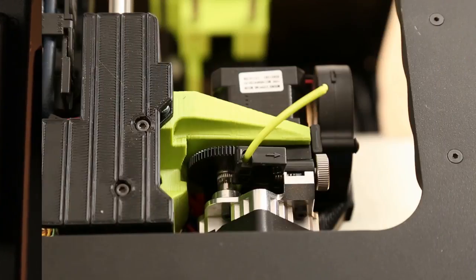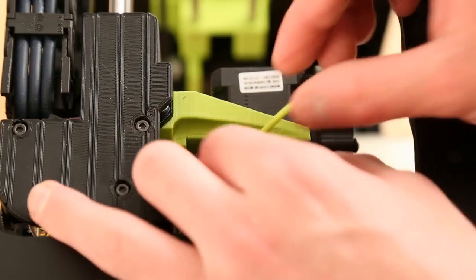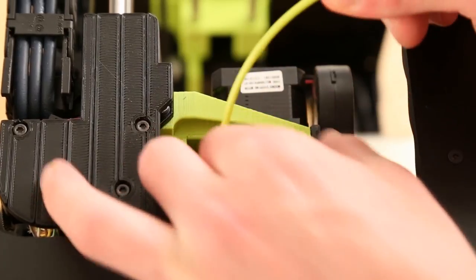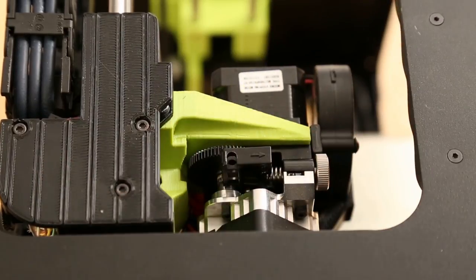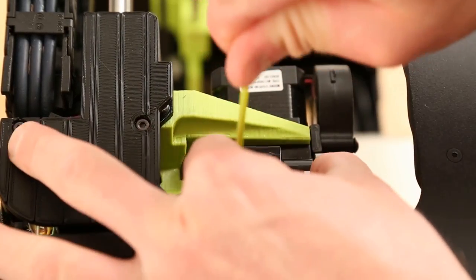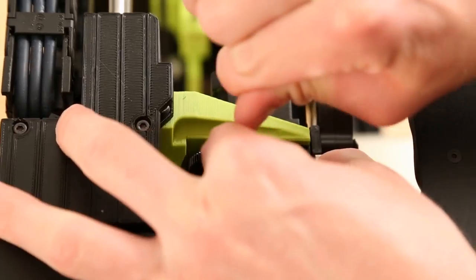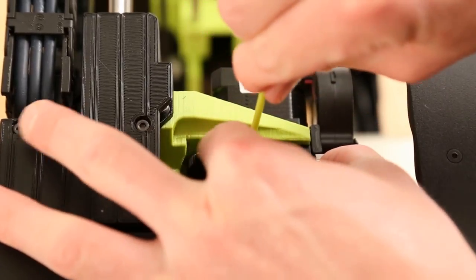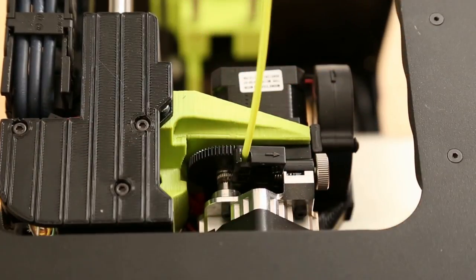From here, you can remove any remaining filament, squeeze the idler, and insert the new filament. Refer to the written or video quick start guide for a more detailed look at this process.